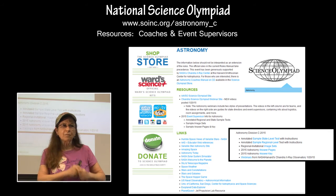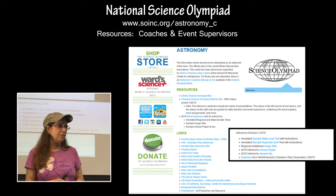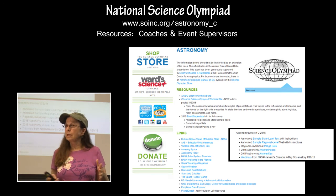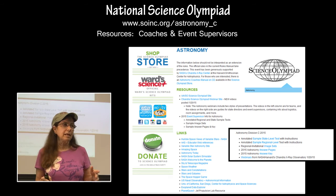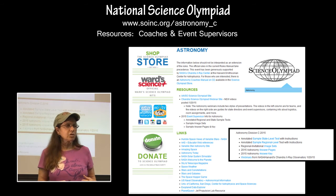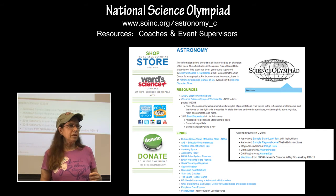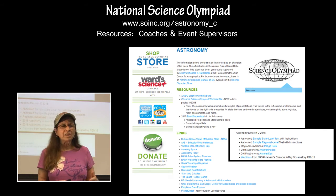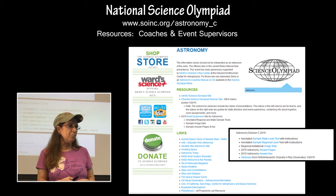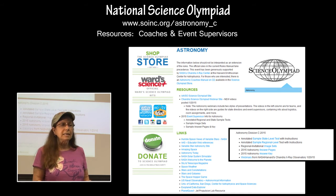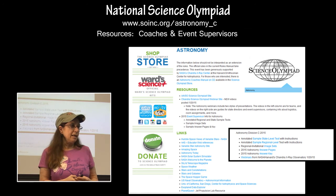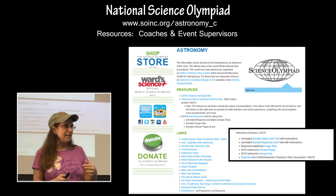For resources for this event, coaches and event supervisors can always go to the site — everybody can see what's there. There are no hidden resources. There is a section with materials that would be of benefit to coaches and event supervisors to either use for their teams, to develop their competition, to help their teams, and they are all located in that section.